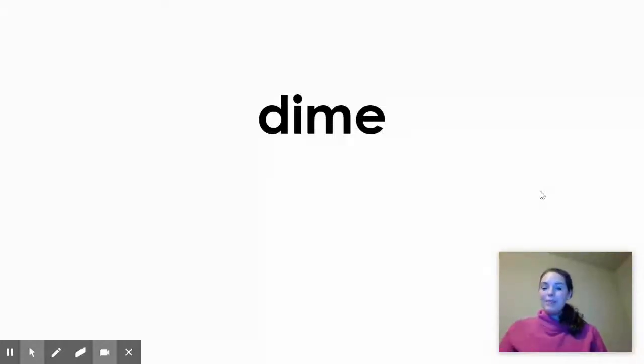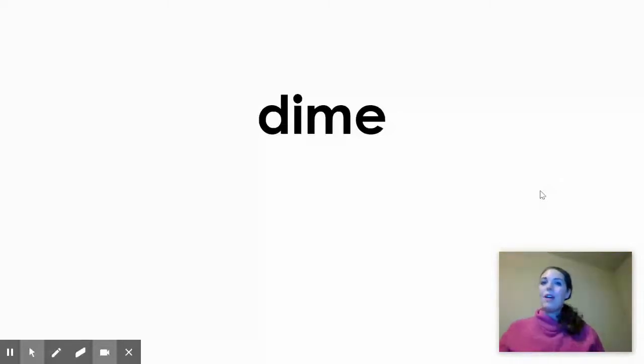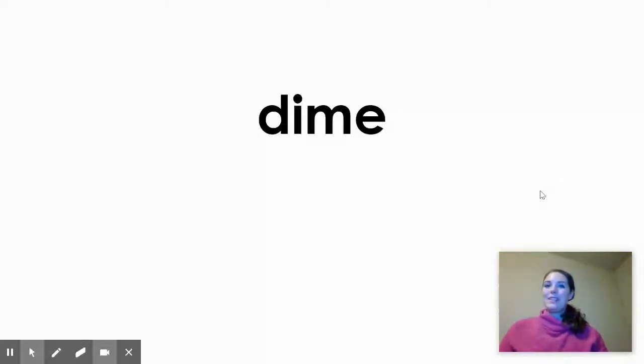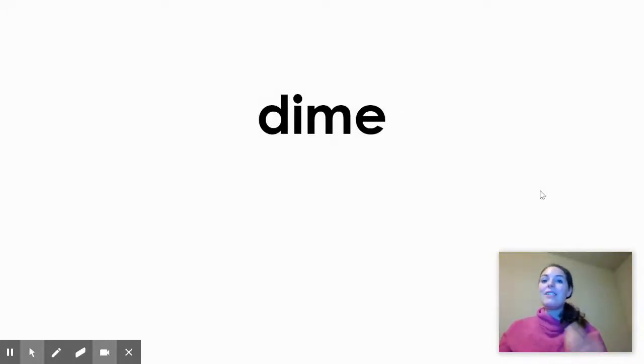Here's a few more. Can you think of what these words sound like and say them out loud? You try first. D-I-M-E. Dime. I have a dime in my pocket.